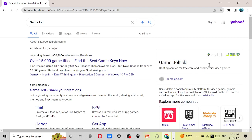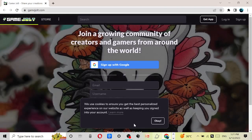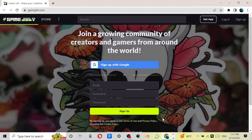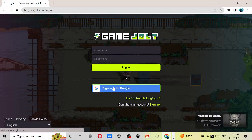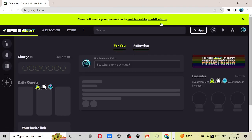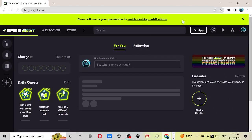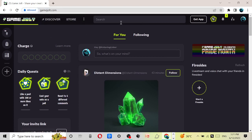Press on game jolt.com and close any other tabs. Then in the search bar, type 'People Playground'.